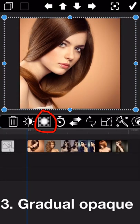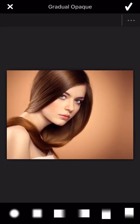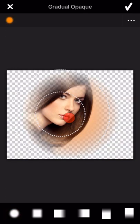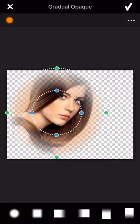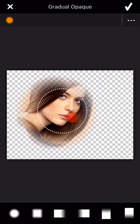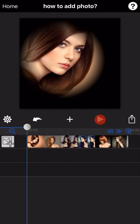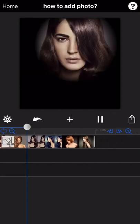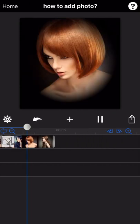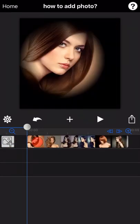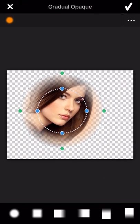The third one is about gradual opacity. There are several options available. We will select one to show you. In case you don't like the effect you added, you can delete it from here.